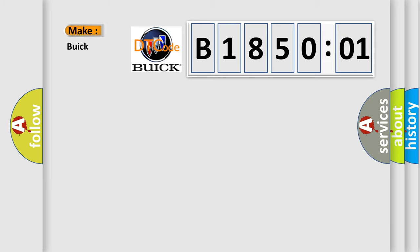So, what does the diagnostic trouble code B185001 interpret specifically for Buick car manufacturers?